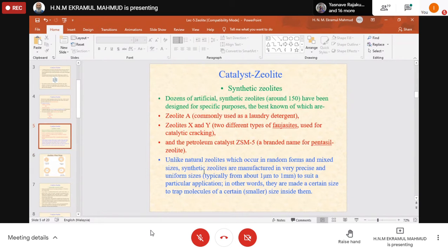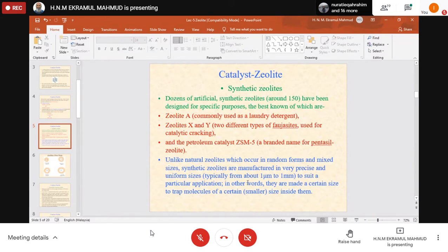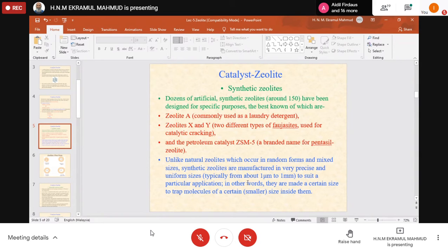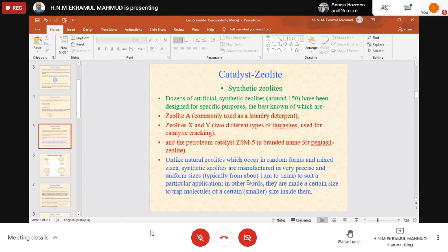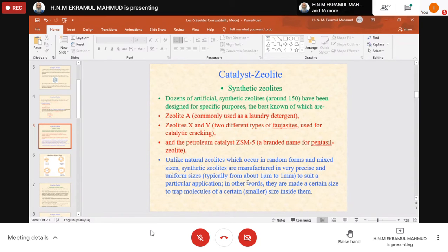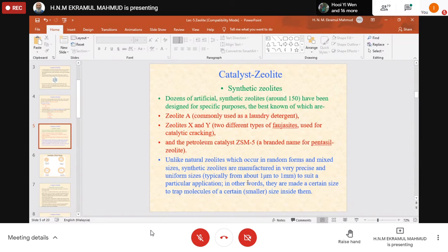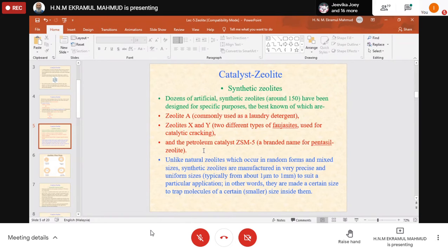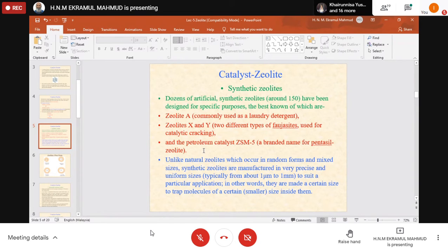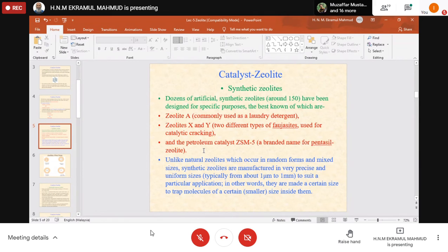Synthetic zeolites are manufactured in very precise and uniform sizes, typically from one micrometer to one millimeter to suit a particular application. They are made a certain size to trap molecules of a certain size inside. That's why they are used as ion exchangers—they trap ions inside and release others. Zeolite contains SiO2, Al2O3, and Na2O. The sodium oxide can be replaced with other metals; sodium can go into solution and other metals can take this position, giving it ion-exchanging properties.